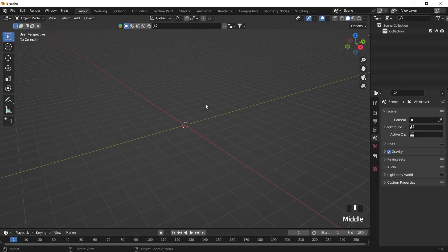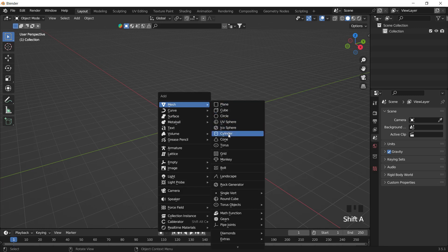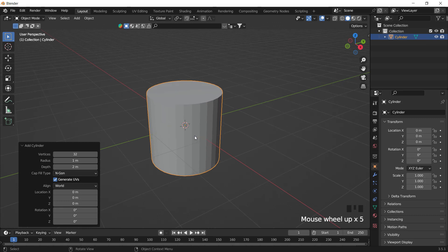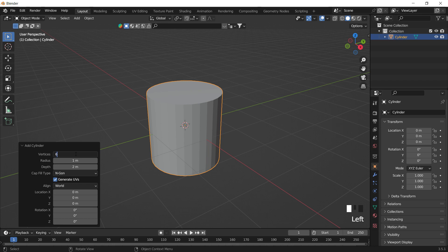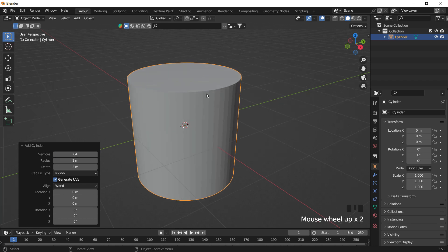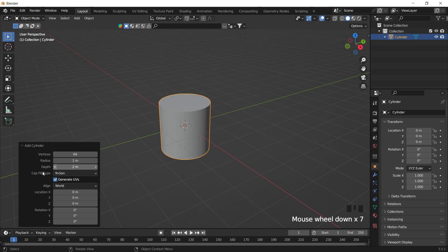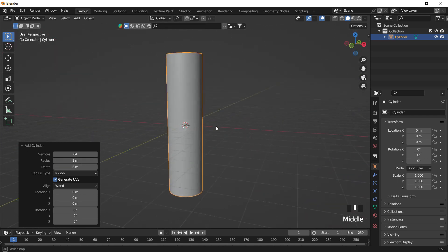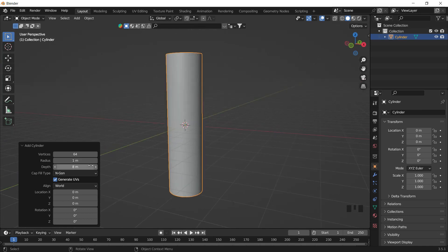First, we're going to create a cylinder. This cylinder will be the basic form from which we're going to create our product. I'm going to set the vertices to 64 so that it is more defined. The radius I'm going to leave as is, and the depth can be understood as the height or width of my object. I'll set a radius of 1 meter and a depth of 8 meters.